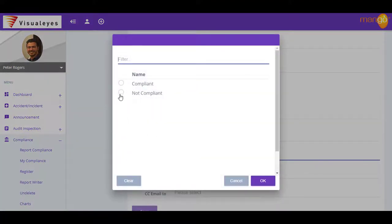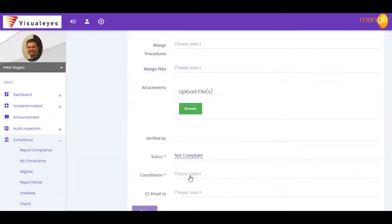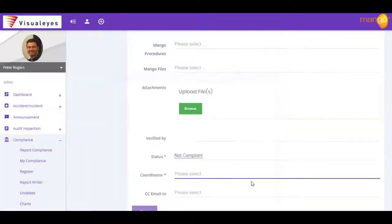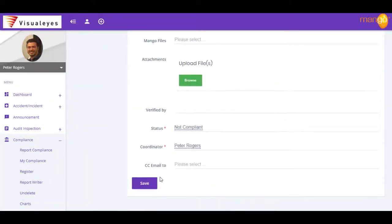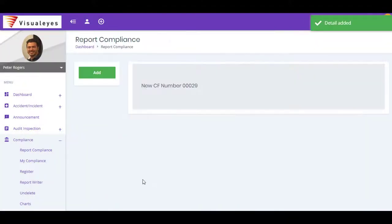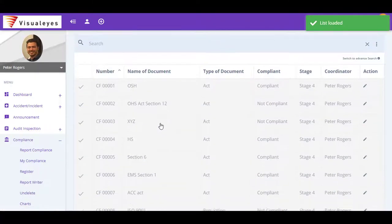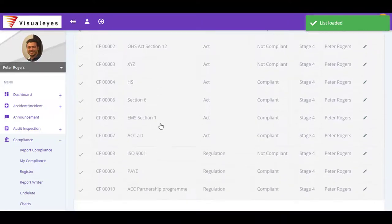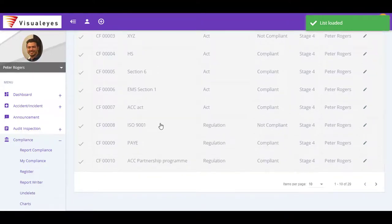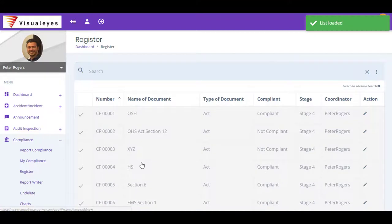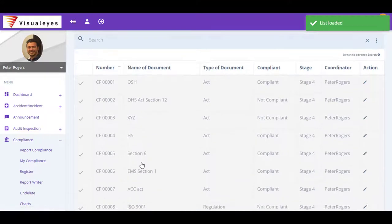Mango's compliance module is simple to use. The configuration of the module ensures that you can easily record, control, and report on all of your organization's legal, regulation, and other compliance issues. Once this information is recorded, the workflow then actions the reported issue, allowing you to then close it off.